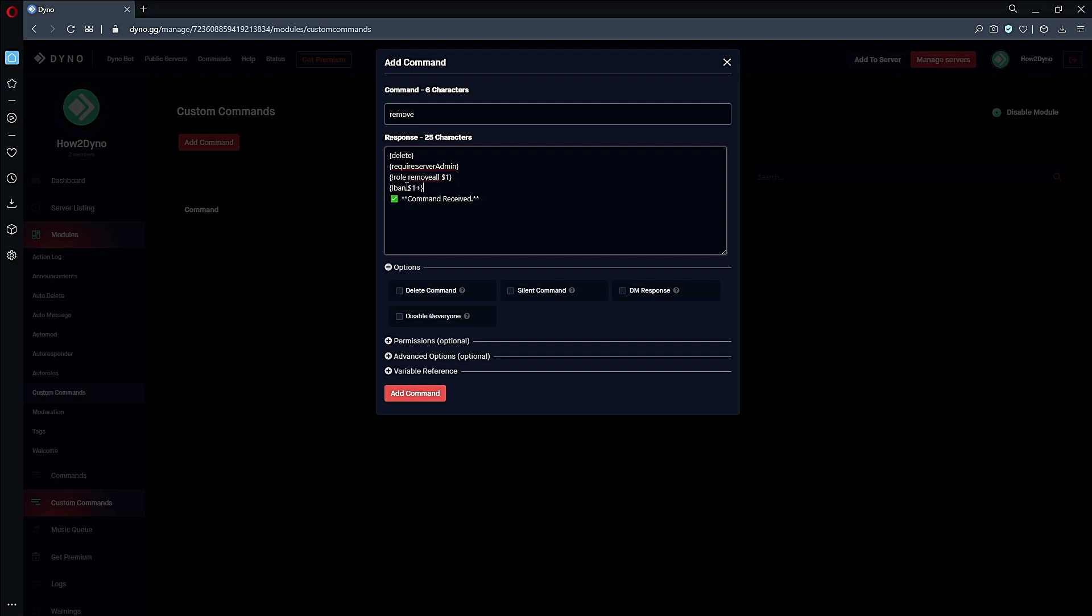This command is 'role remove all'. We've got dollar sign one, which grabs the user that gets mentioned, and we have 'ban'. Then we just have a nice custom response - this part you can change to whatever you'd like.